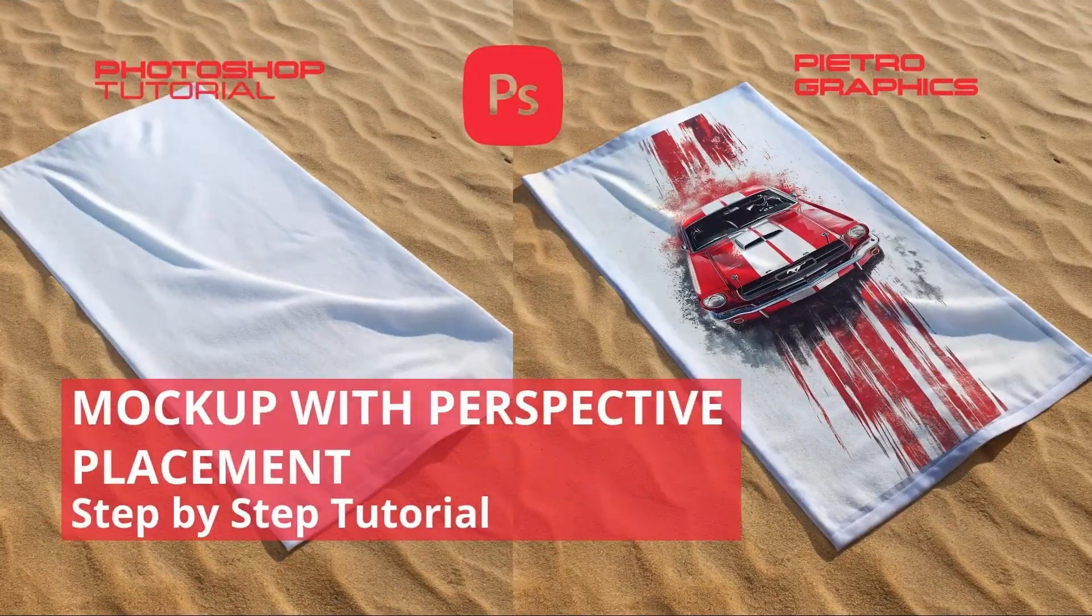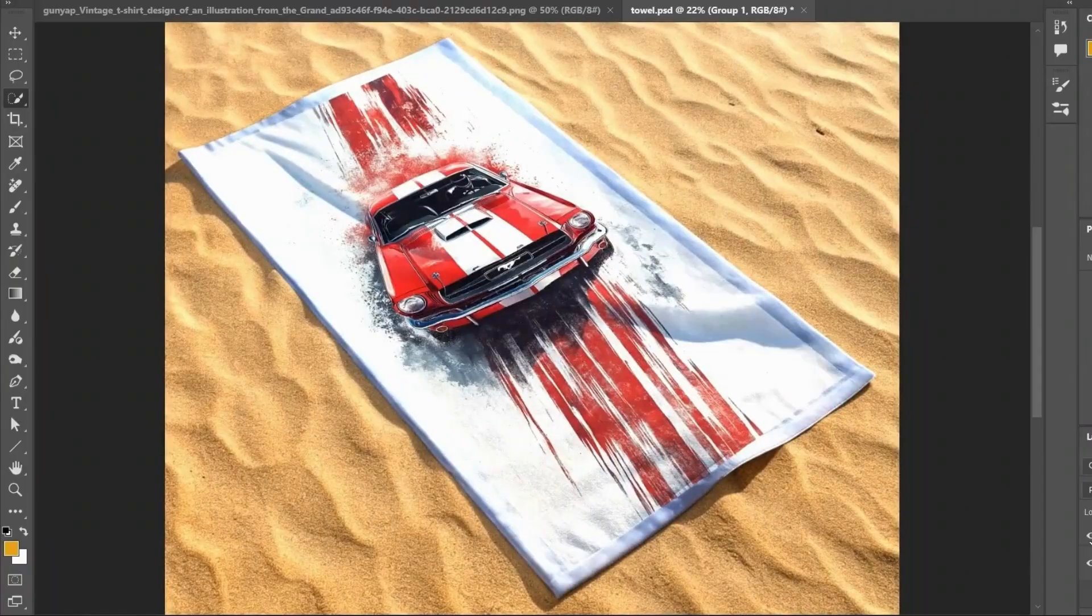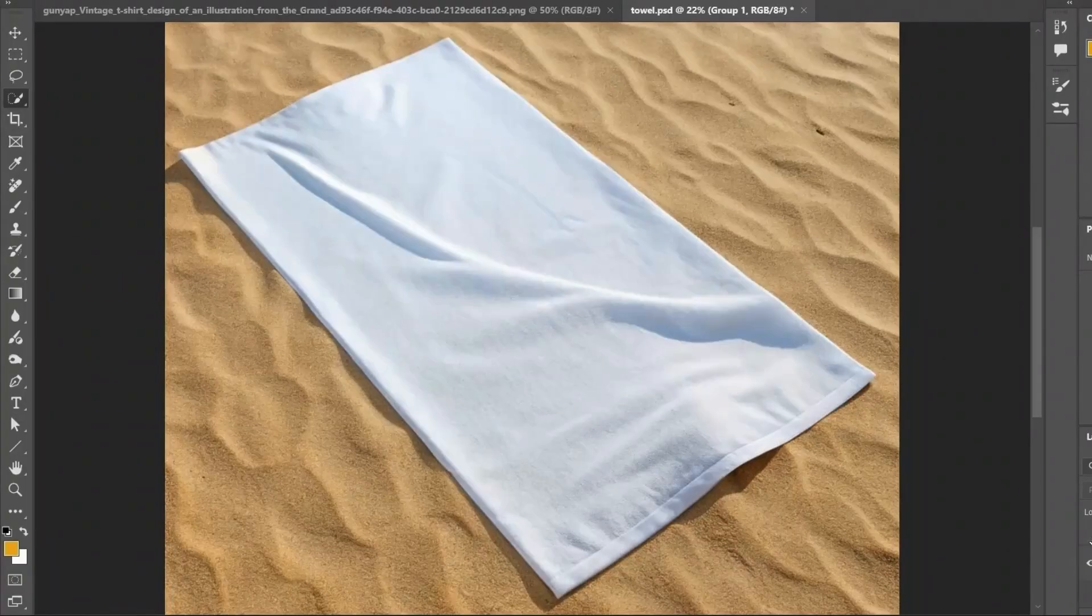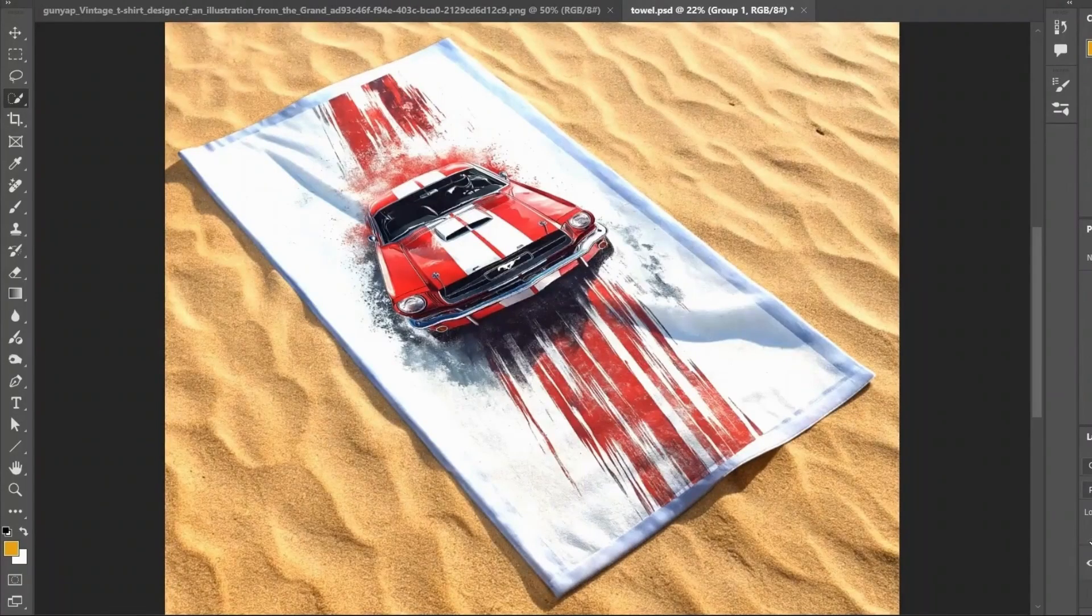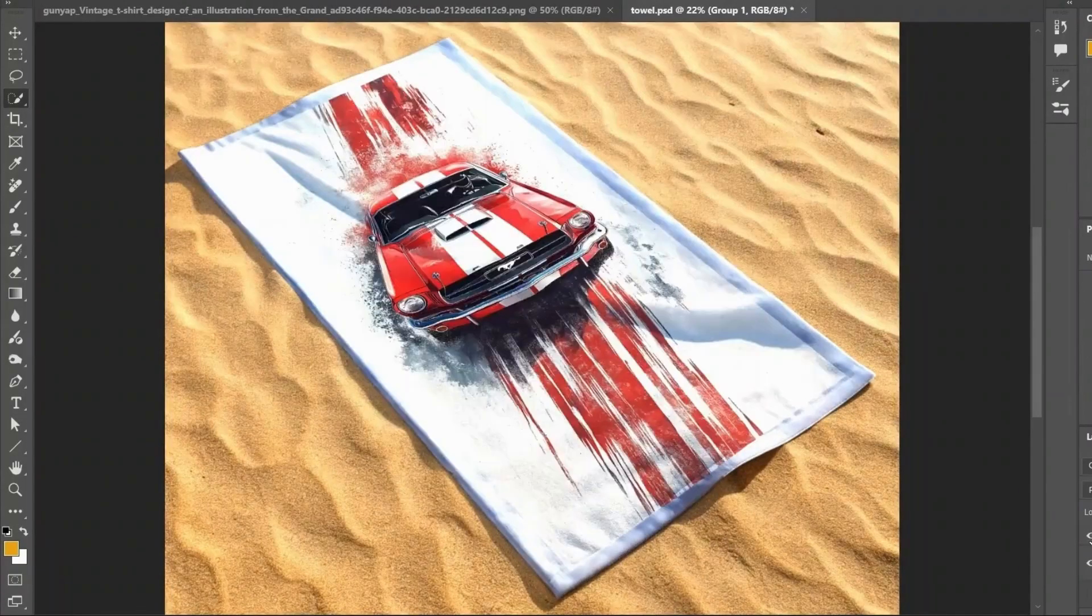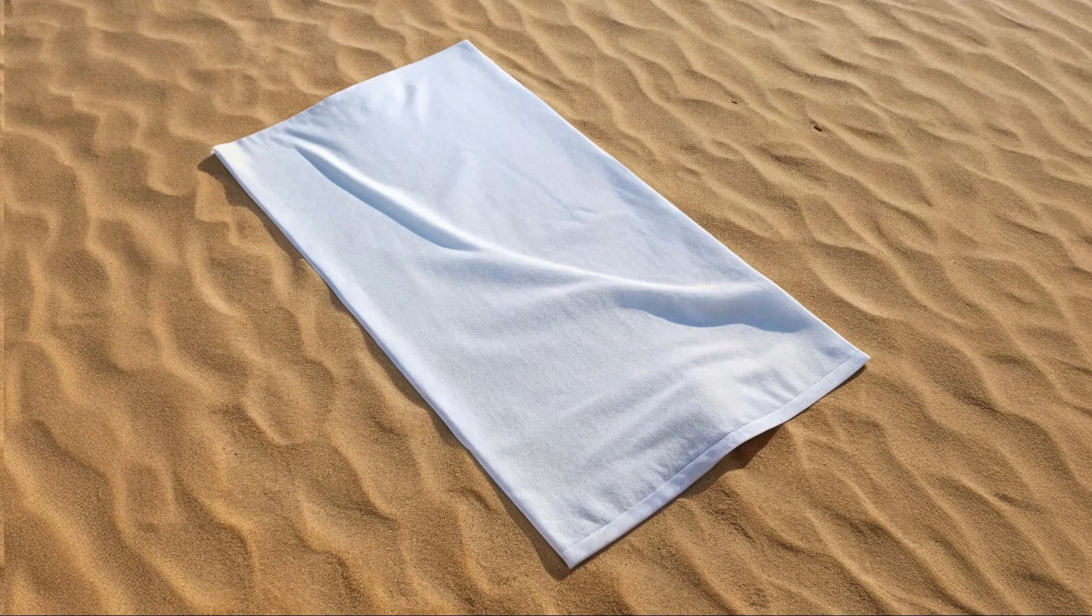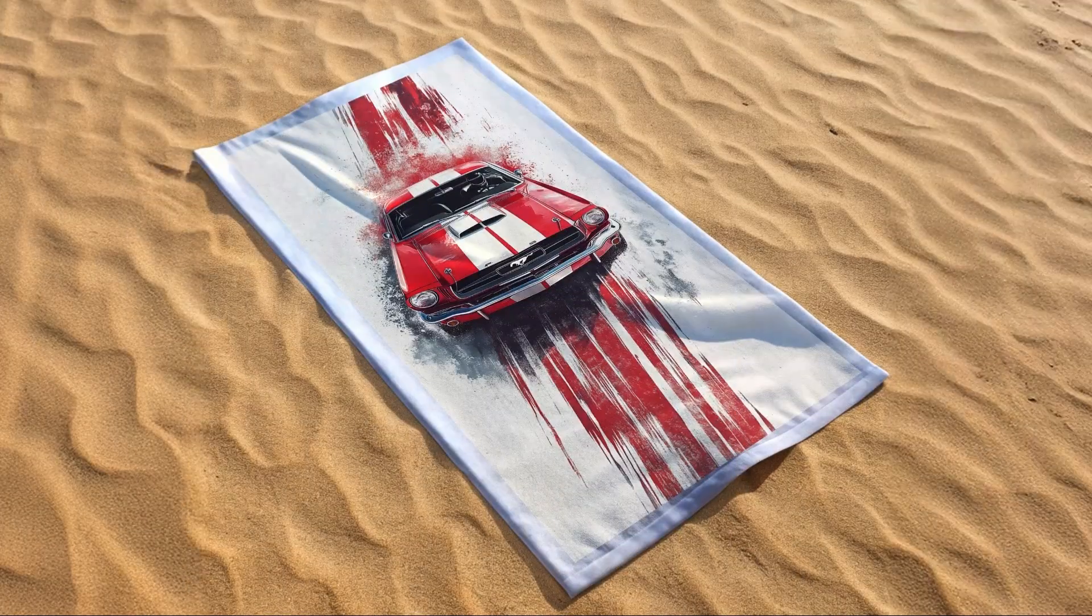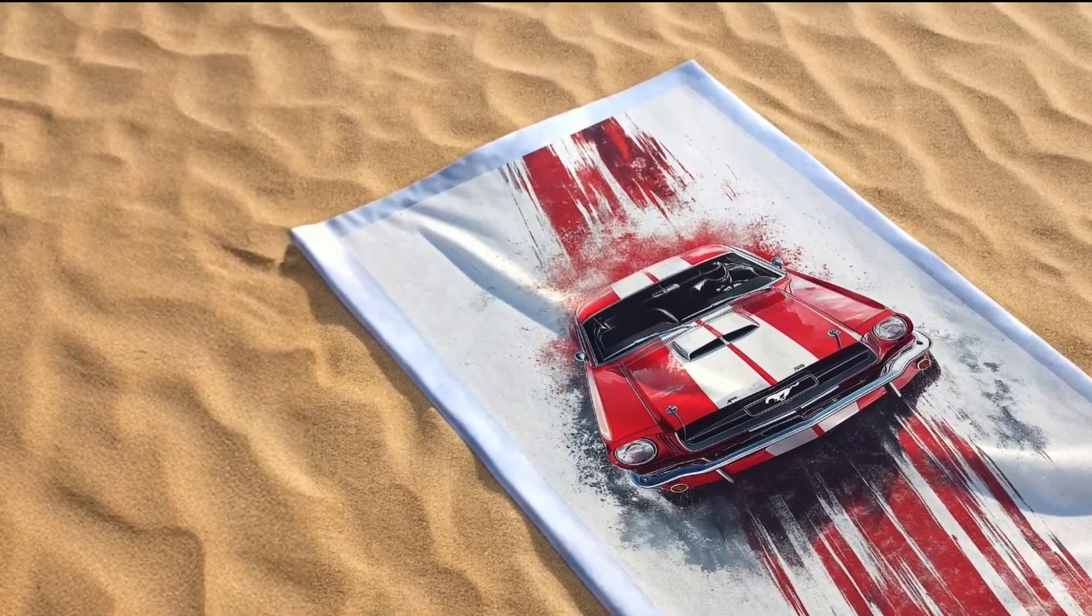Hey, it's Pietro Graphics, and today I'm showing you how to place your design in perfect perspective on any fabric mock-up using Photoshop.